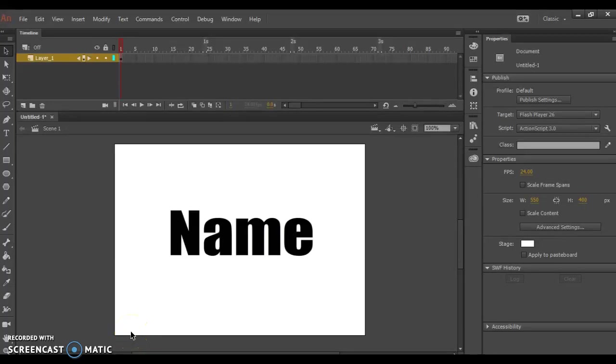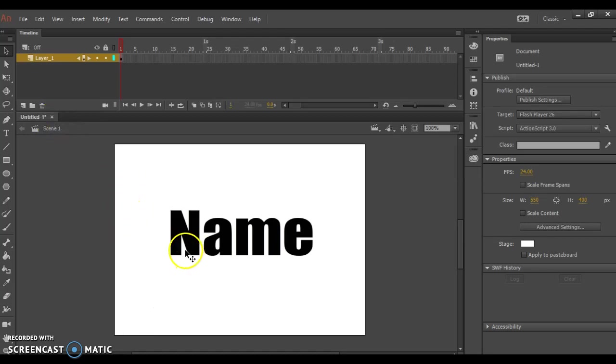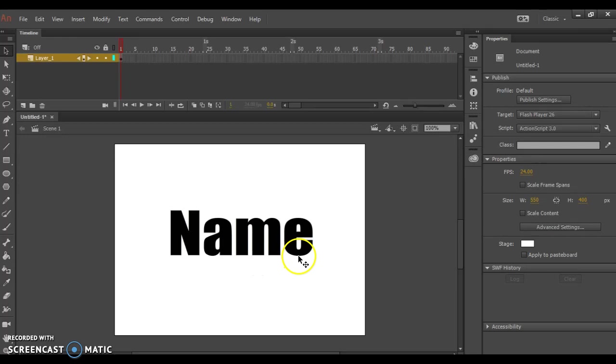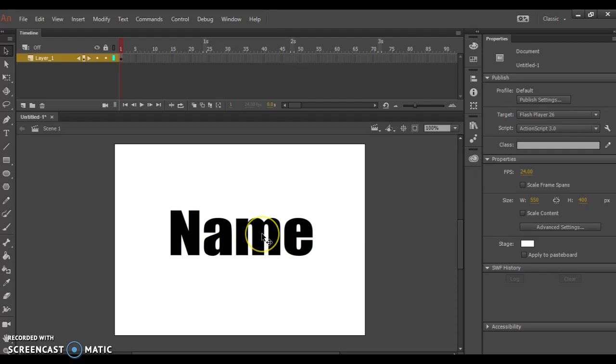To get started with separating our name into separate layers, I first created my name in a heavy font, scaled it up to a large size, and have it exactly the way I want.